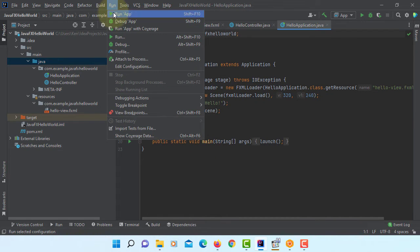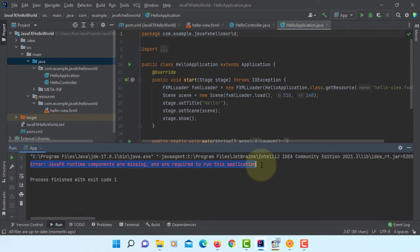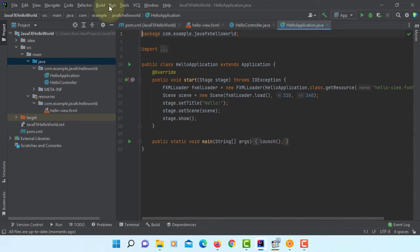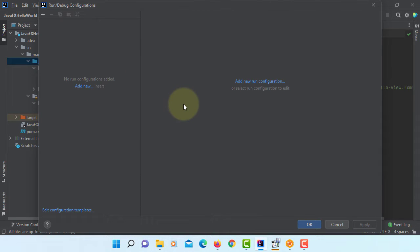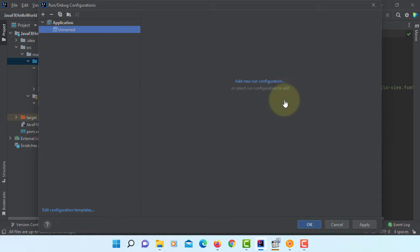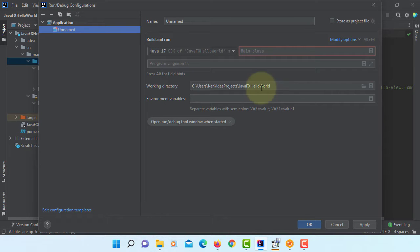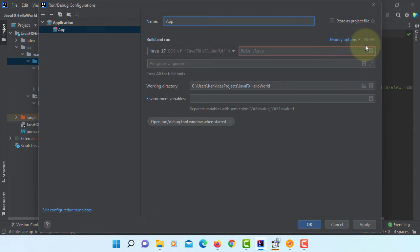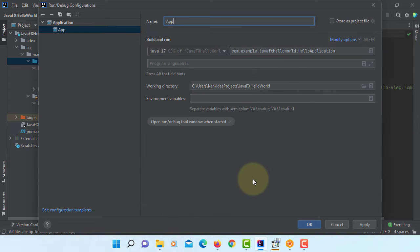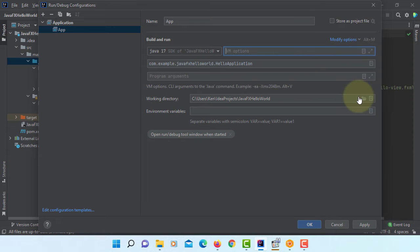Let's try to run it. JavaFX runtime components are missing. So we need to use VM options when you run this project. Let's go to edit configuration. Add new application. Let me name it as app. Here main class, HelloApplication. Modify options. Look for add VM options.